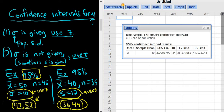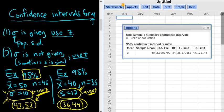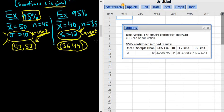So if they give you the population standard deviation, you want to use z. If they don't give it to you, you want to use t. Usually when they give you s, they're not giving you sigma, so you use t. The very last case is if they just give you a bunch of numbers. Let's do one for completeness.